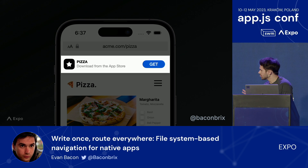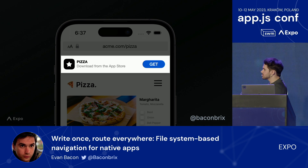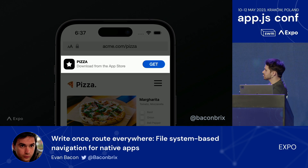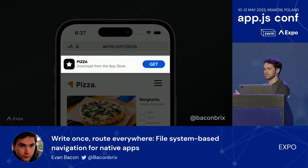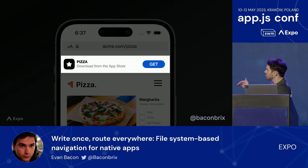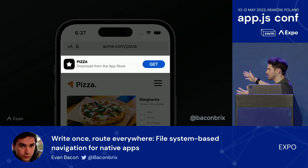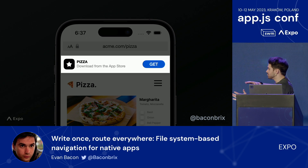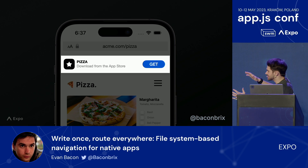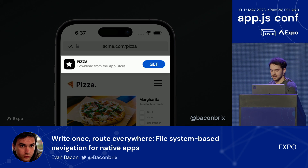The third feature is installation. Users can install your app right from the browser without having to travel to the App Store. This is really fundamental because it also means that when they install the app and open it from this page, they can be sent to this exact same page in the app without losing any progress.